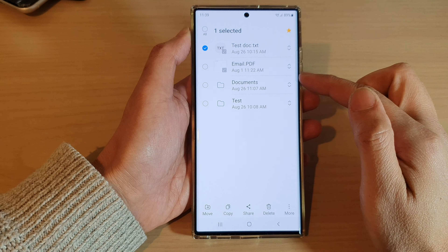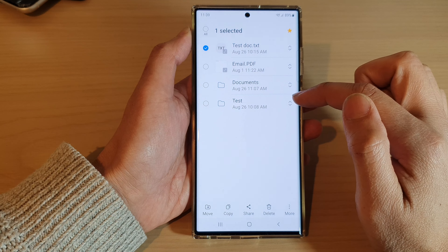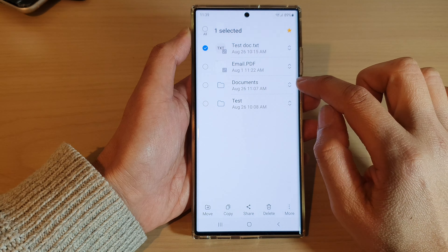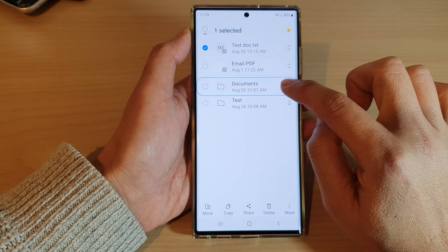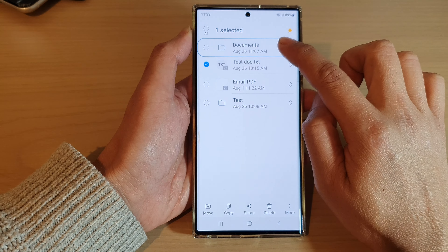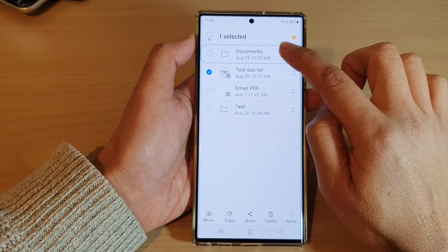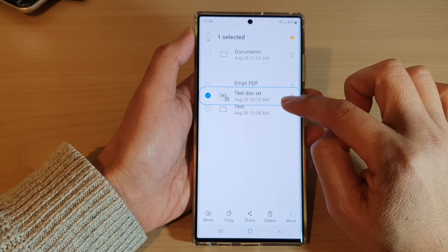Once you're in the selection mode, you can rearrange the files or folders by dragging on the up and down arrow — touch and hold and then drag it into a new position.